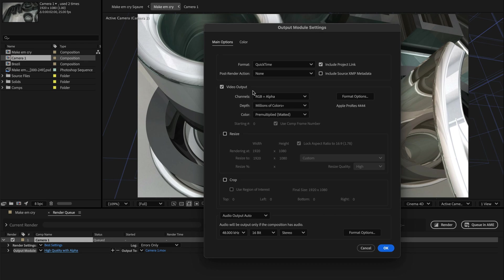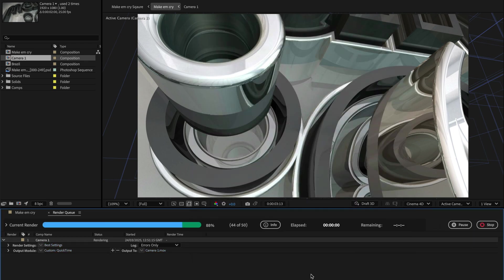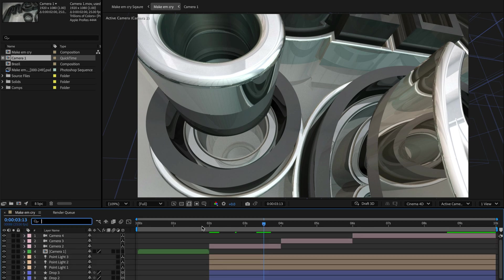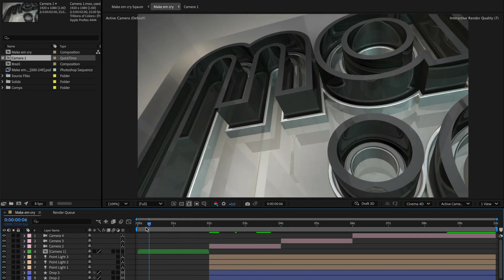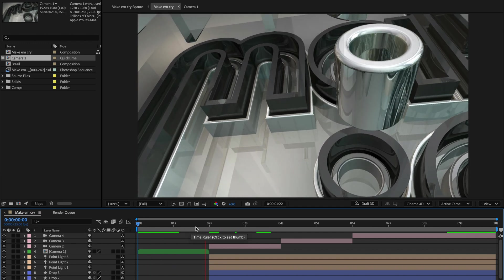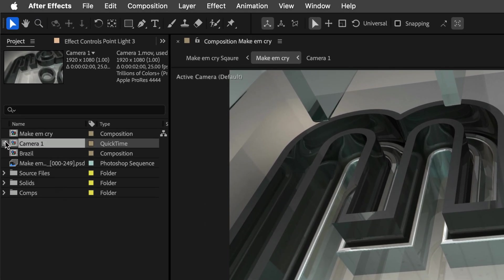Before hitting that render button, set the post-render action to Set Proxy, and then set it off to the races. Once the render is finished, you'll get real-time playback as if you'd secretly taken Compound V from The Boys. Plus, you've also got a handy toggle to switch back if you miss your originals. Want a full scoop on proxies? Check the link down below.